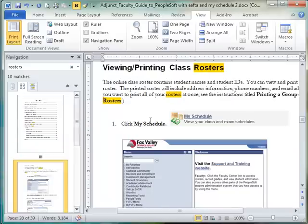So the navigation pane can be really helpful in navigating large documents. That's my tip for today. Have a great one!